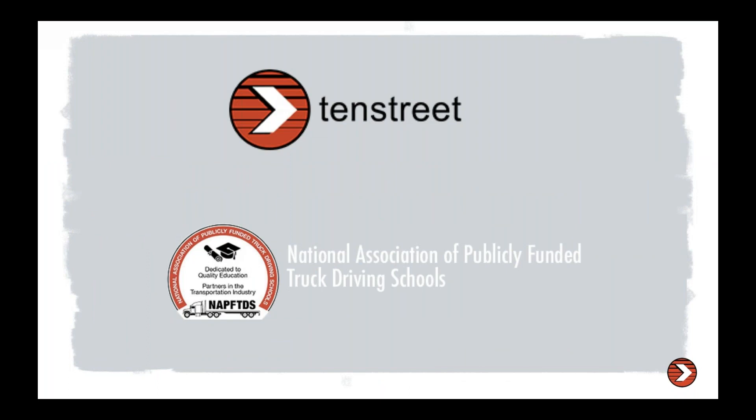So you have probably received the email or the notification, but if not, I do want to announce the partnership between 10th Street and the National Association of the Publicly Funded Truck Driving Schools Organization. I am honored to be a part of it. I'm excited to begin this partnership.